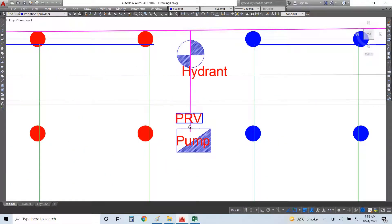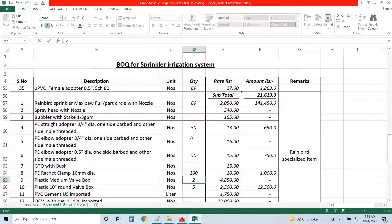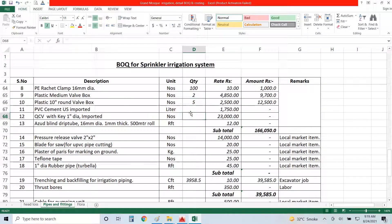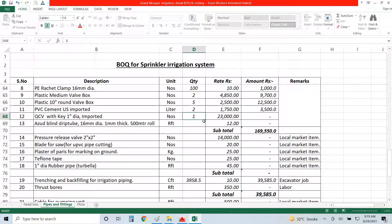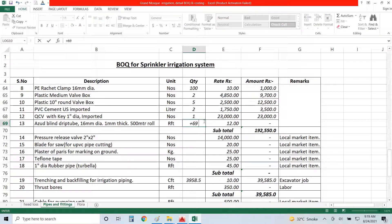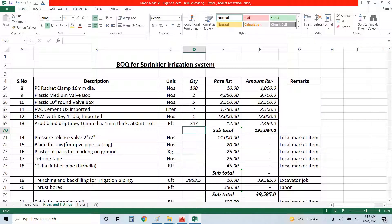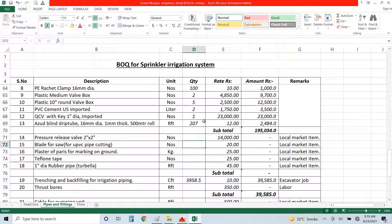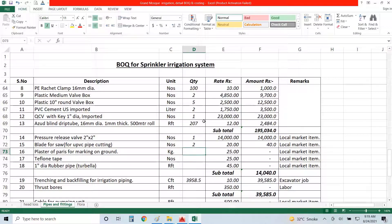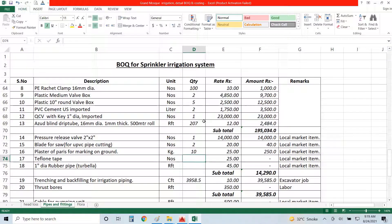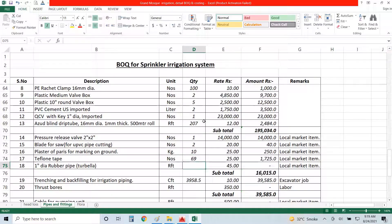Then I have PVC cement, so I will need 0.5 liter for each hydrozone, make it two liters. KCV, yes I need one for my hydrant. And drip tubing, 69 by 3, so 3 feet required with each sprinkler. And pressure release valve, yes I need one. And blade for saw or pipe cutting, I will take two. And plaster of Paris, yes I need about 10 kg for marking. Teflon tape, yes I need 69, each for each sprinkler one. Rubber pipe, I don't need it.